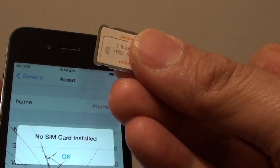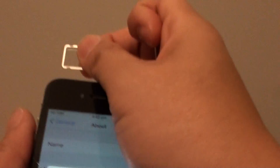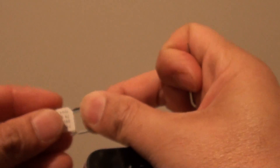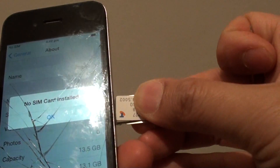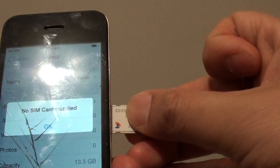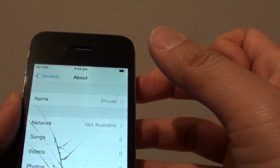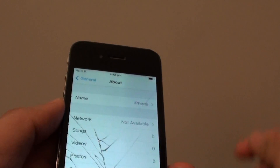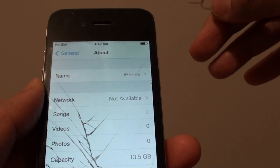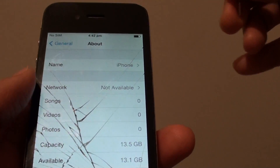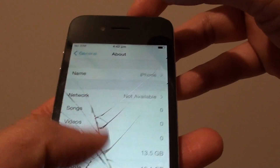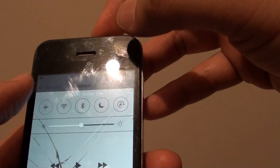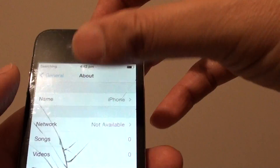Here you can see the SIM card. If I put in the right SIM card that belongs to the particular provider it is locked to, you can see that I will no longer get an error. Now this SIM card is not active — it is not activated — but when I put it in you can see that it is not showing the error.